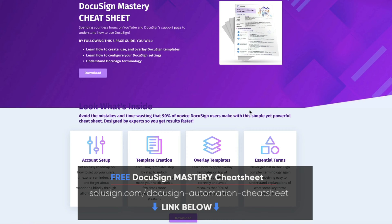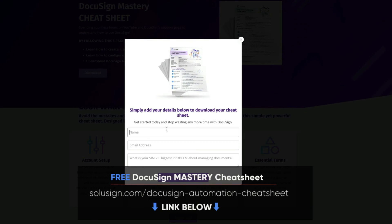And if you're new to DocuSign, I strongly suggest that you download our free DocuSign mastery cheat sheet, because it will help you understand how to automate all your forms and documents. All the links for the things I mentioned in the video you can find in the description just down below.